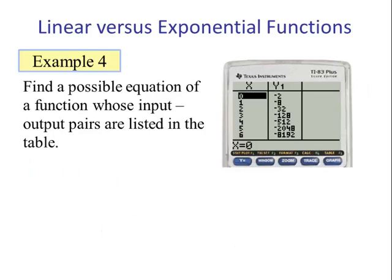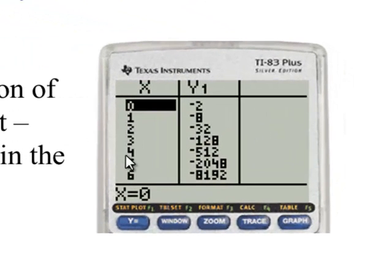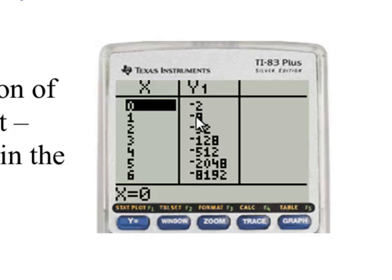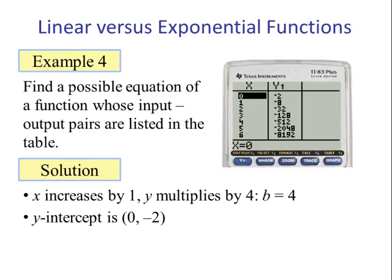Example 4. Find a possible equation of the function whose input-output pairs are listed in this table. As x increases by 1, the values of f(x) are increasing in magnitude. This may be an exponential function. We check: what number do we multiply by negative 2 to get 8? That would be 4. Negative 2 times 4 is -8; -8 times 4 is -32; -32 times 4 is -128; -128 times 4 is -512. This is an exponential function. A is -2 and b is 4, so f(x) = -2 times 4 to the x power.